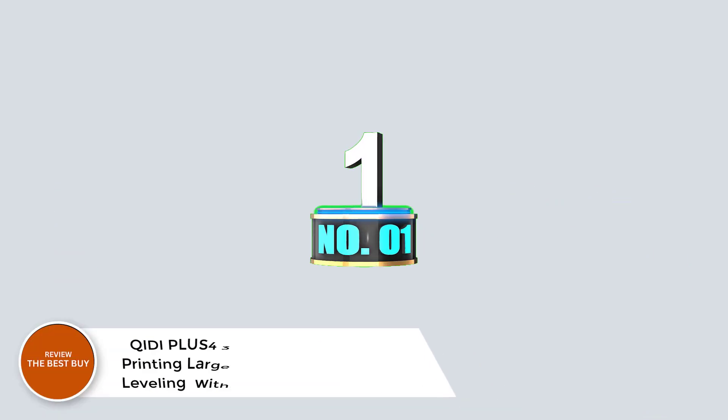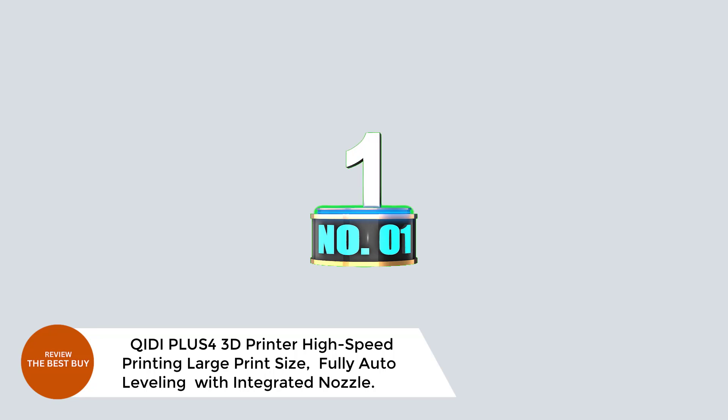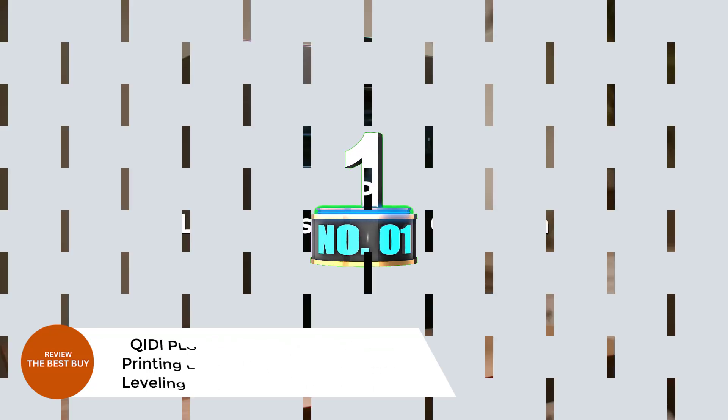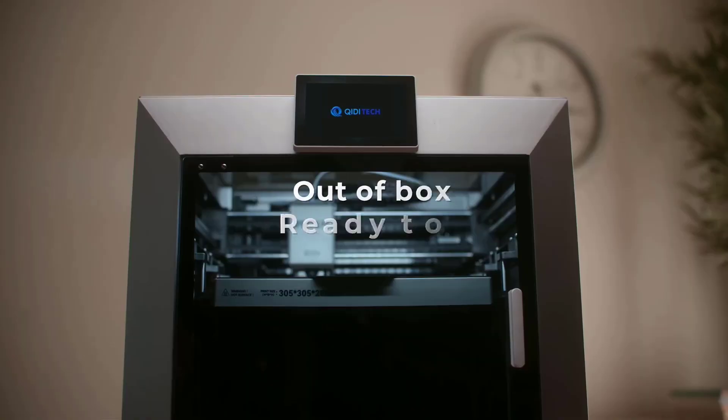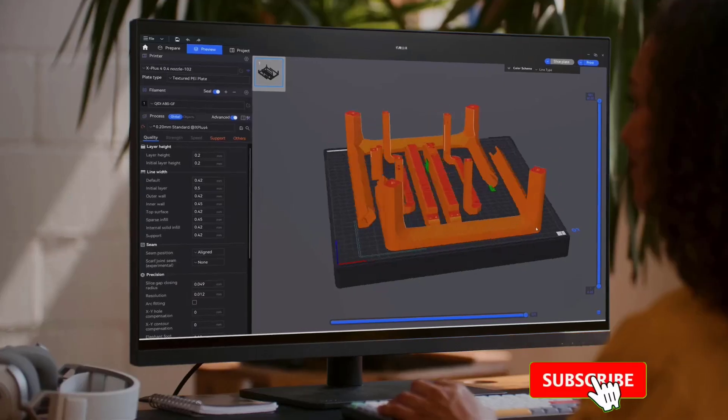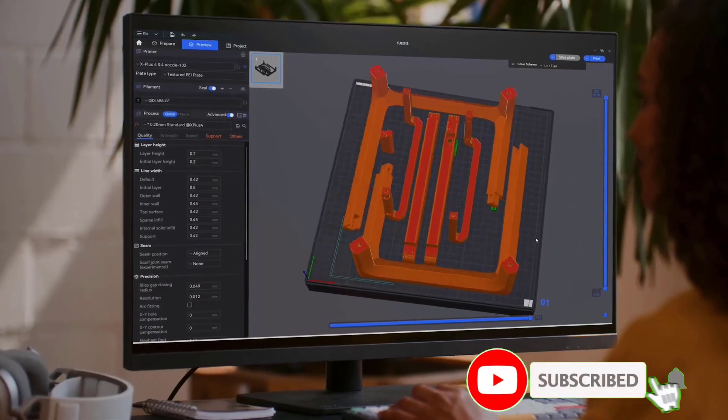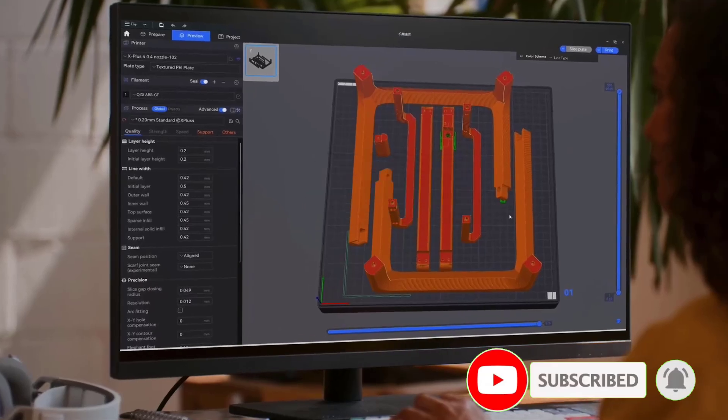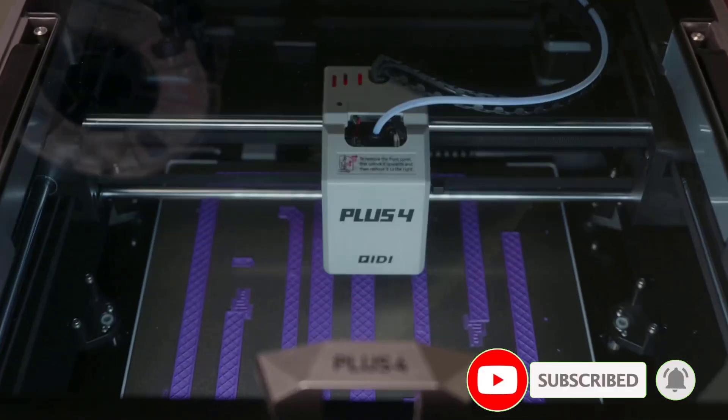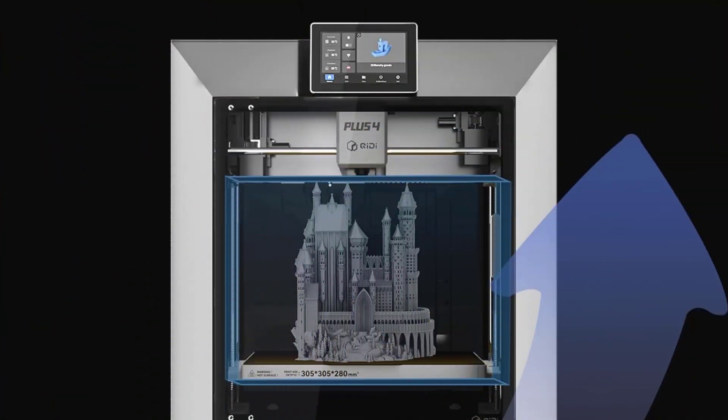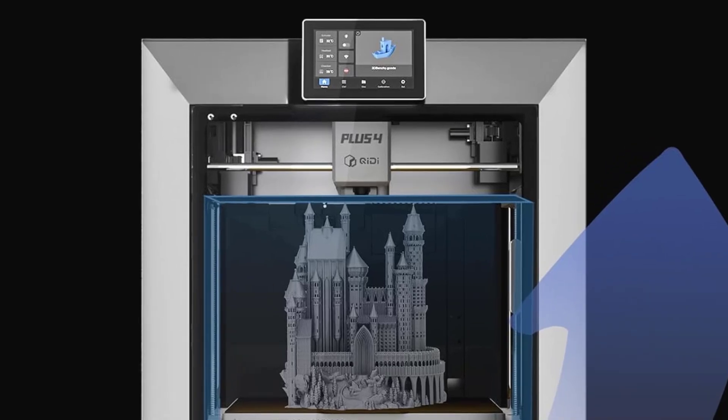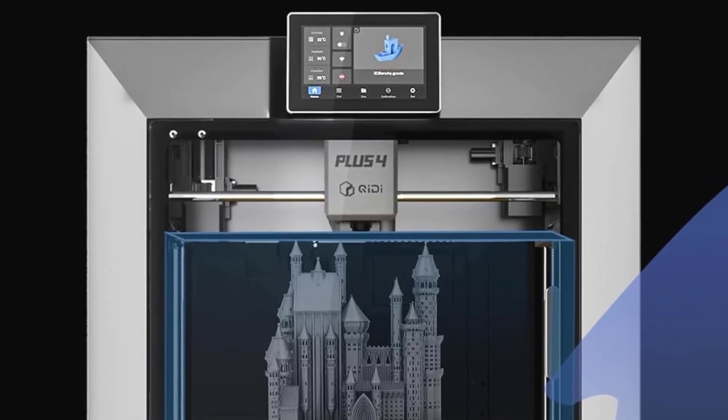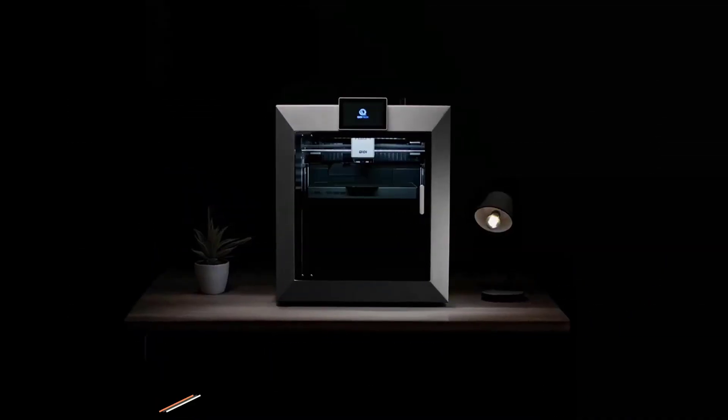Number 1: QD Plus 4 3D Printer, High-Speed Printing, Large Print Size, Fully Auto Leveling with Integrated Nozzle. The QD Plus 4 3D printer is designed for both professionals and beginners, offering a high-speed printing experience with an impressive large print size of 12 x 12 x 11 inches. It's perfect for printing multiple models at once, significantly boosting efficiency.